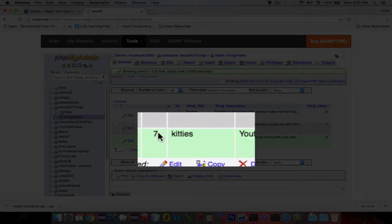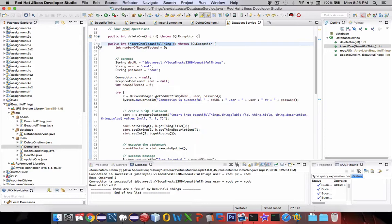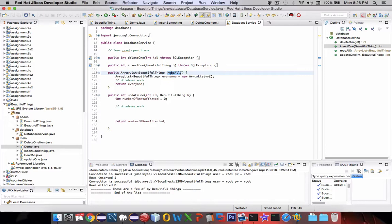Okay, so ID number seven. And there you have it. The database service seems to be working. I'm going to shrink this section and we're going to move on to read all.